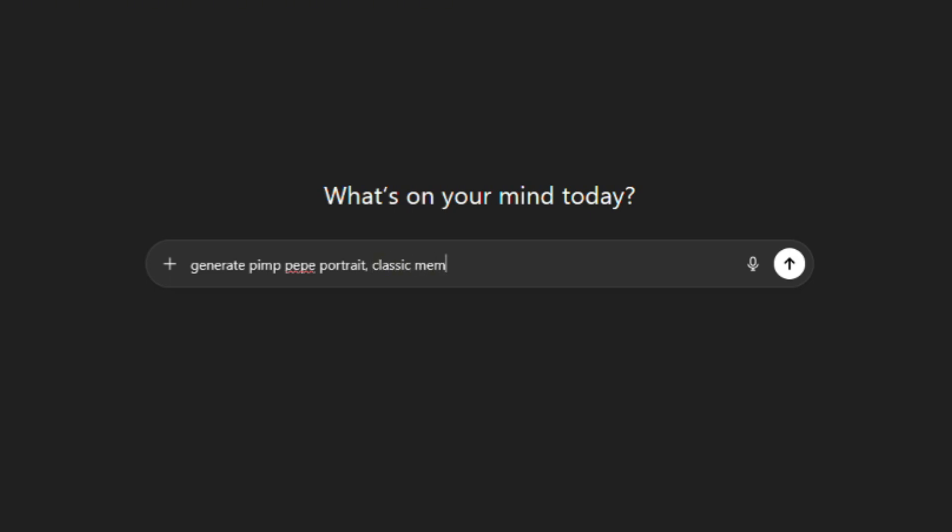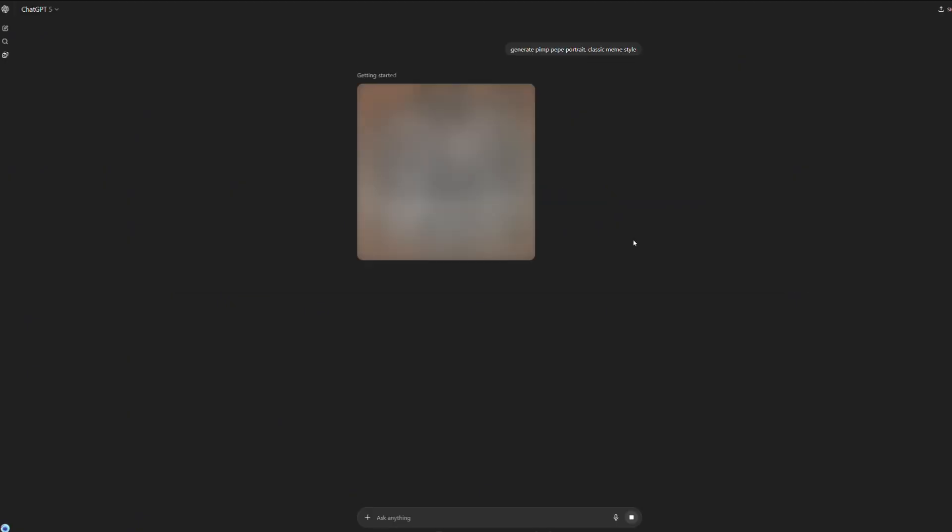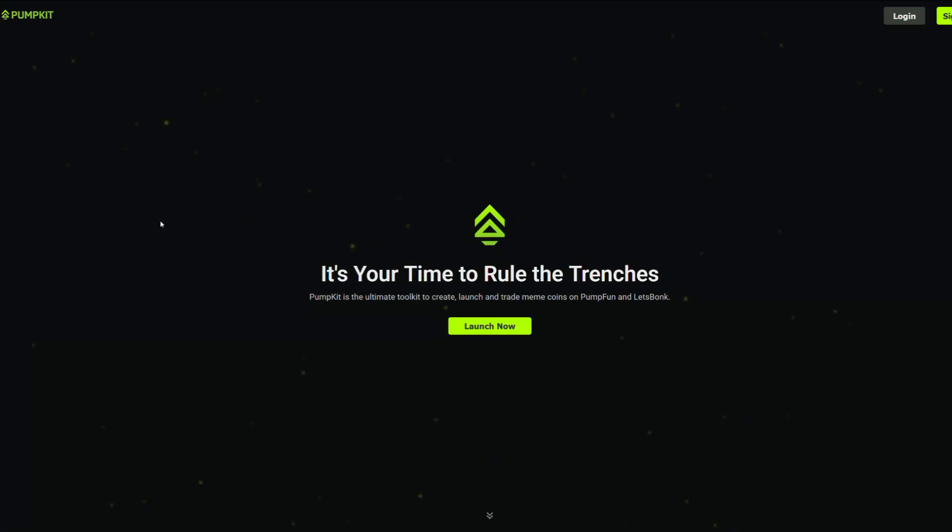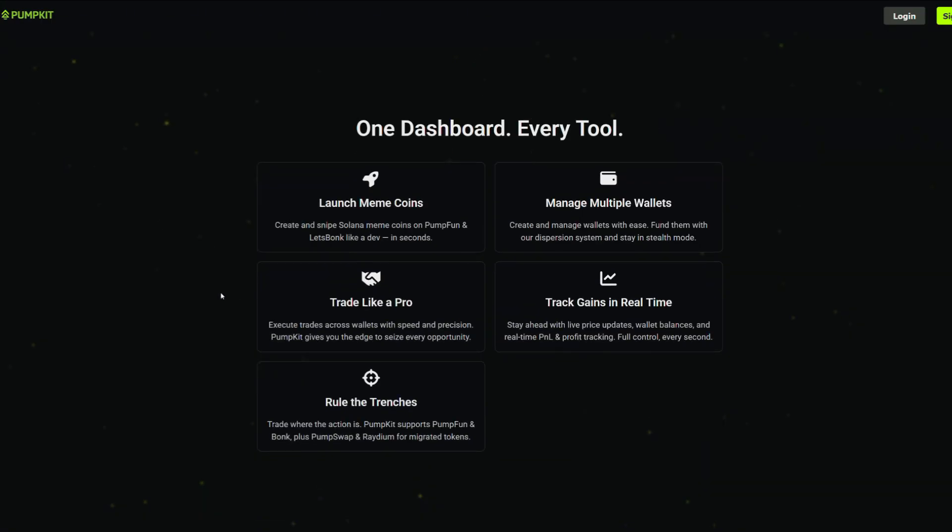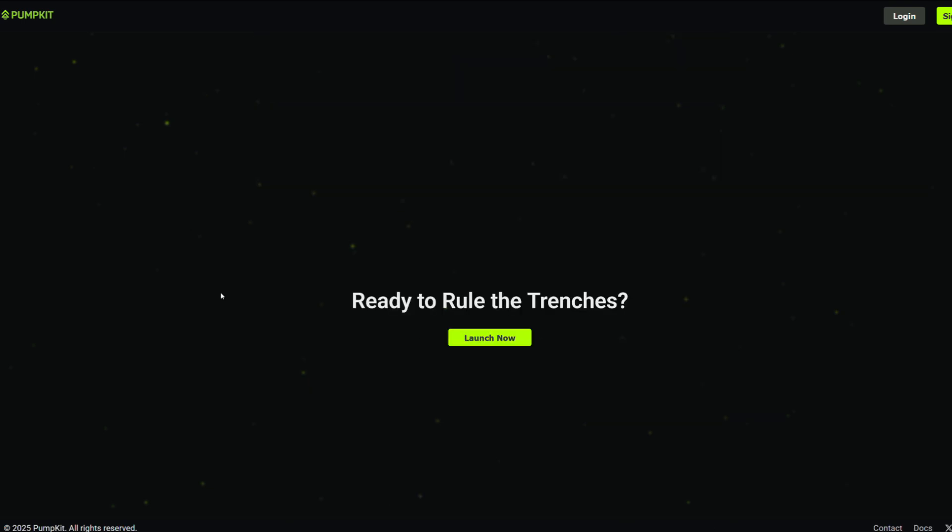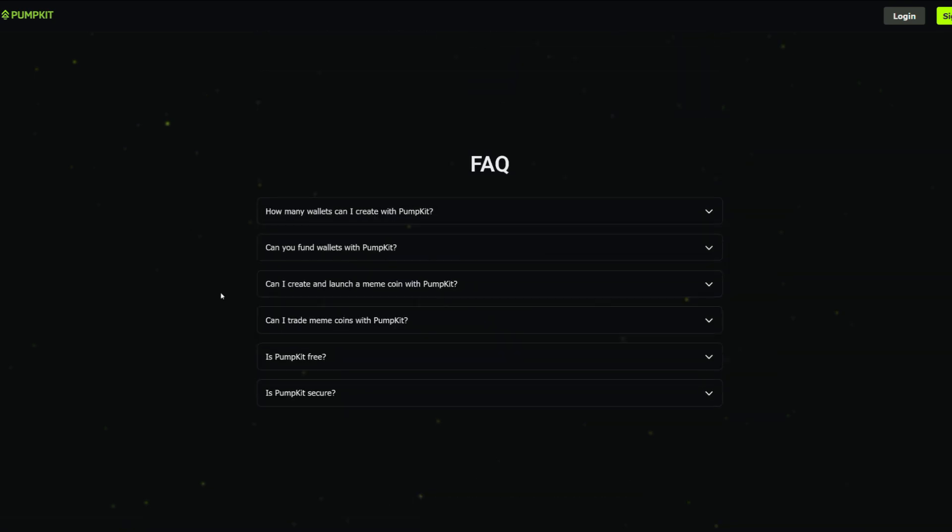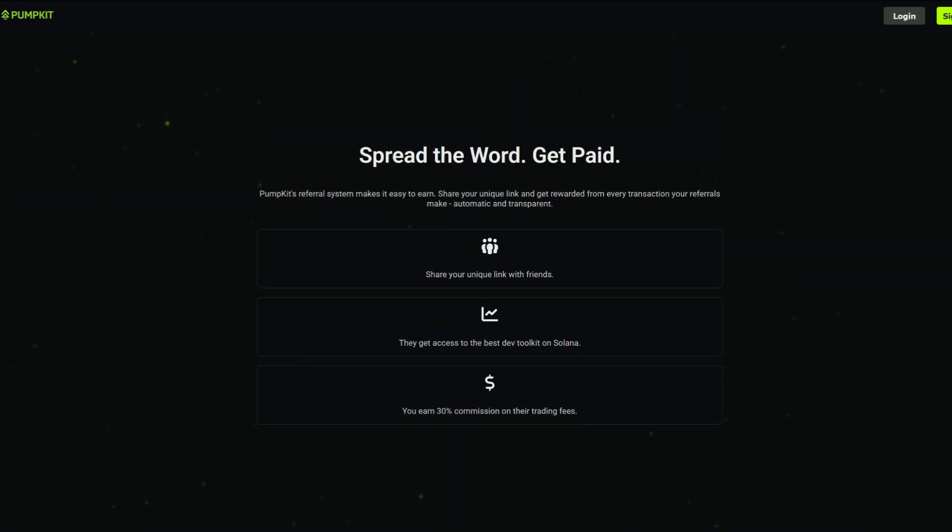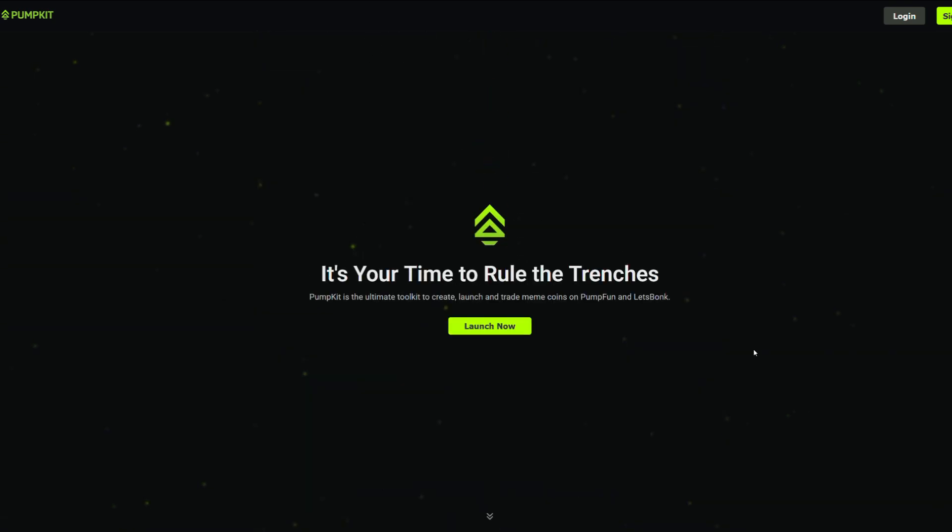Next step, launching the coin. In this demo I'm using the pump kit dashboard, which is a super powerful tool for creating and managing meme coins. Head over to pump kit app and log in.